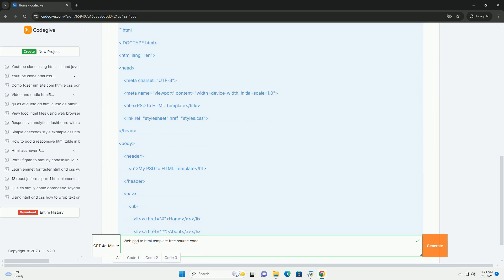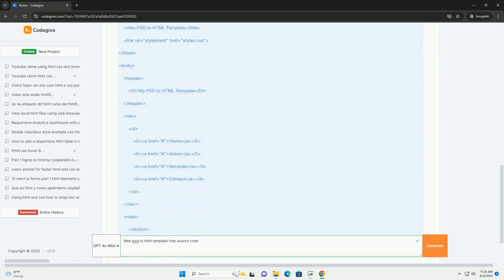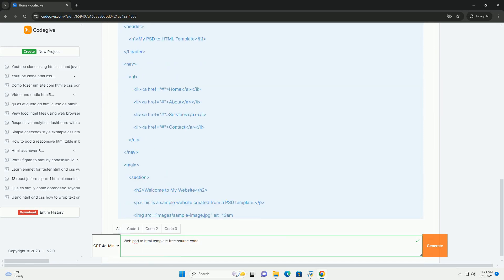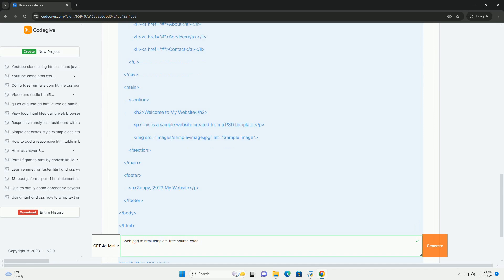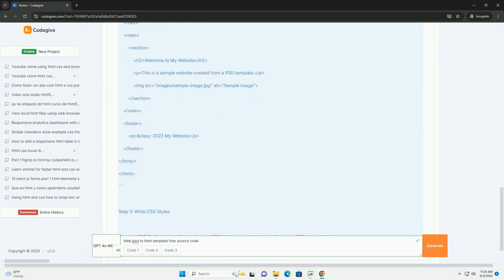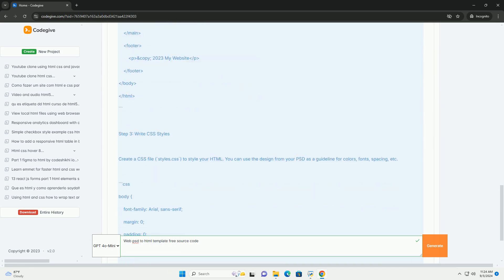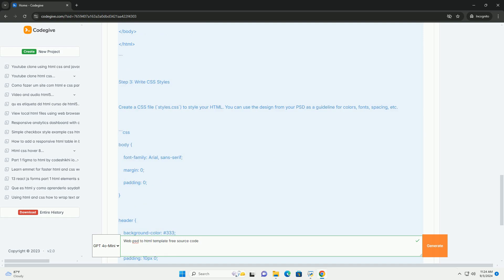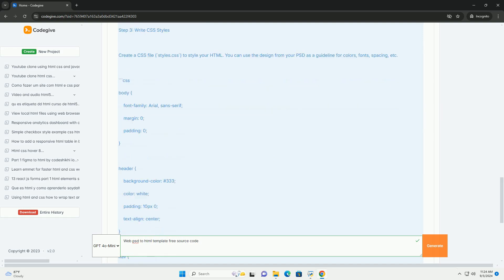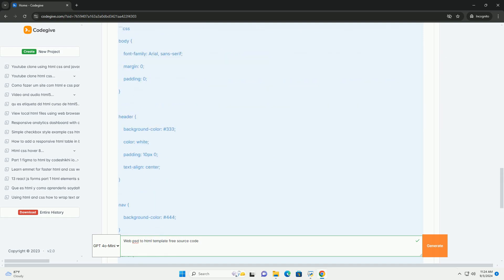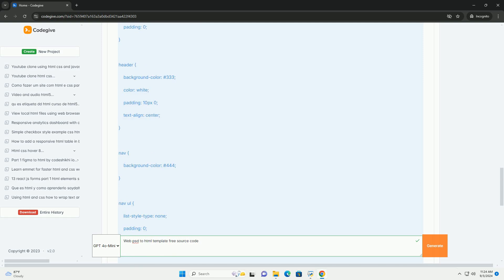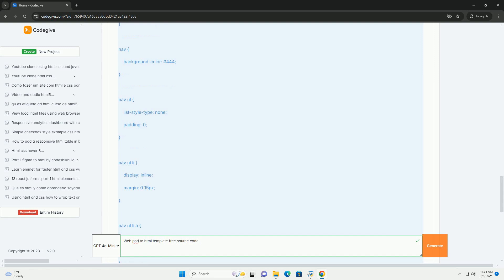Free source code for this conversion is available online, enabling developers to access pre-built templates and frameworks that facilitate the transition from PSD files to HTML. These resources often include responsive design elements, ensuring compatibility across various devices and screen sizes.